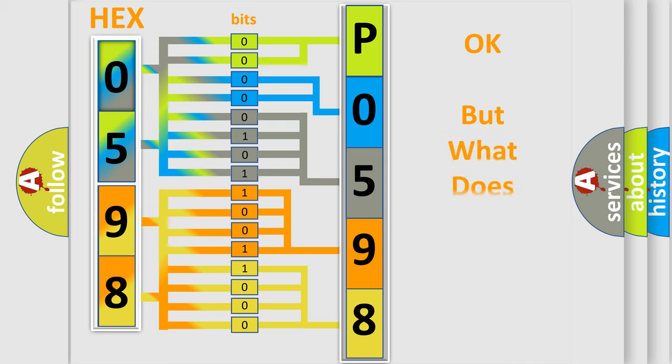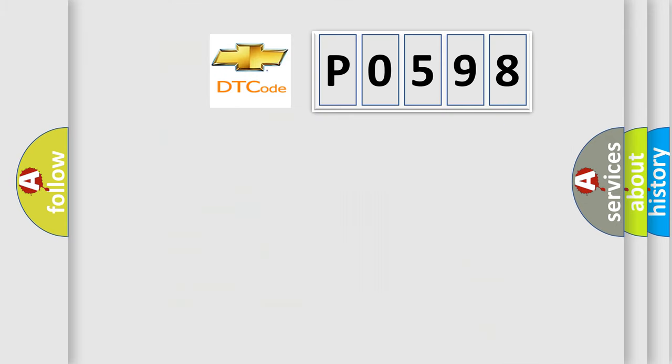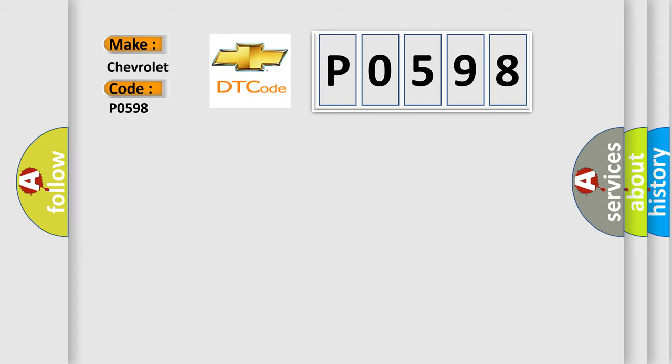The number itself does not make sense to us if we cannot assign information about what it actually expresses. So, what does the diagnostic trouble code P0598 interpret specifically for Chevrolet car manufacturers?